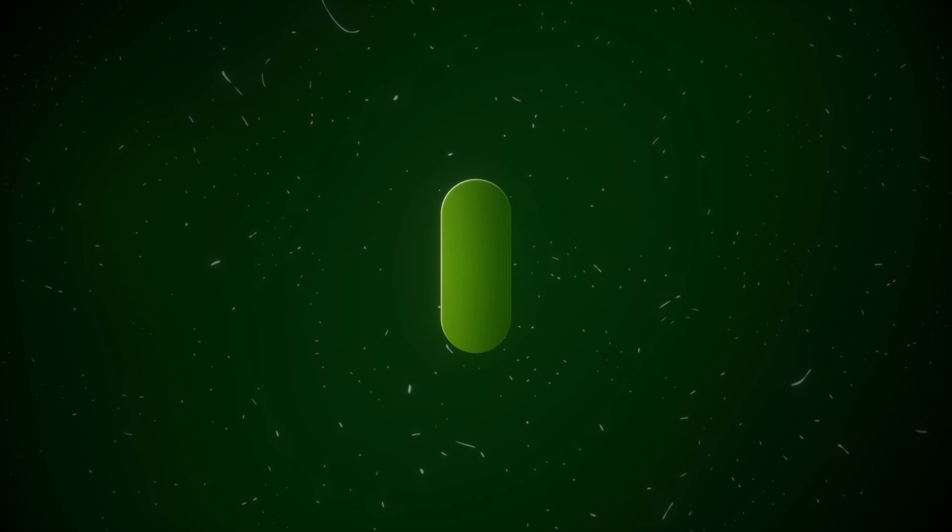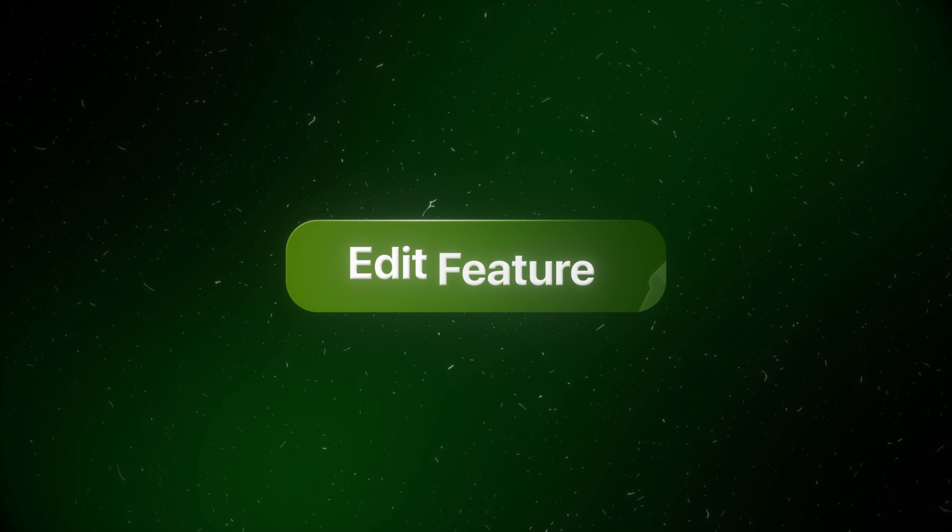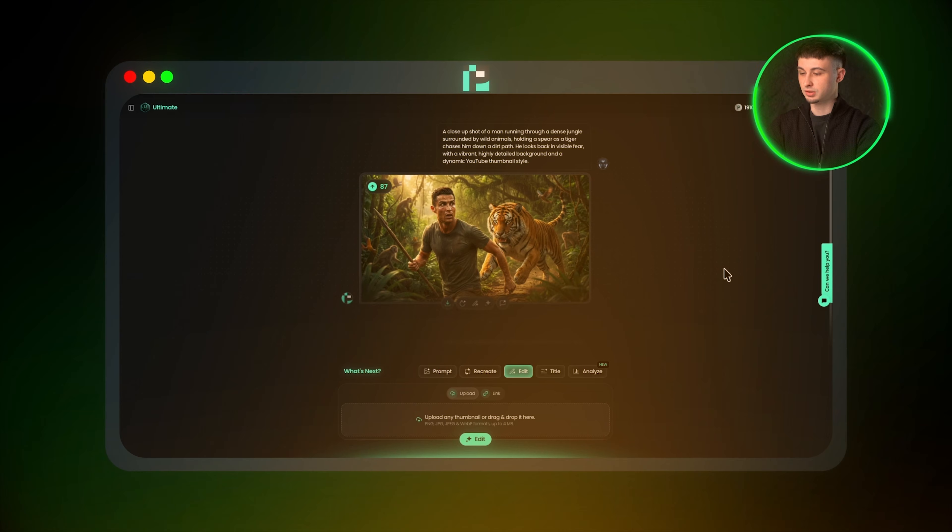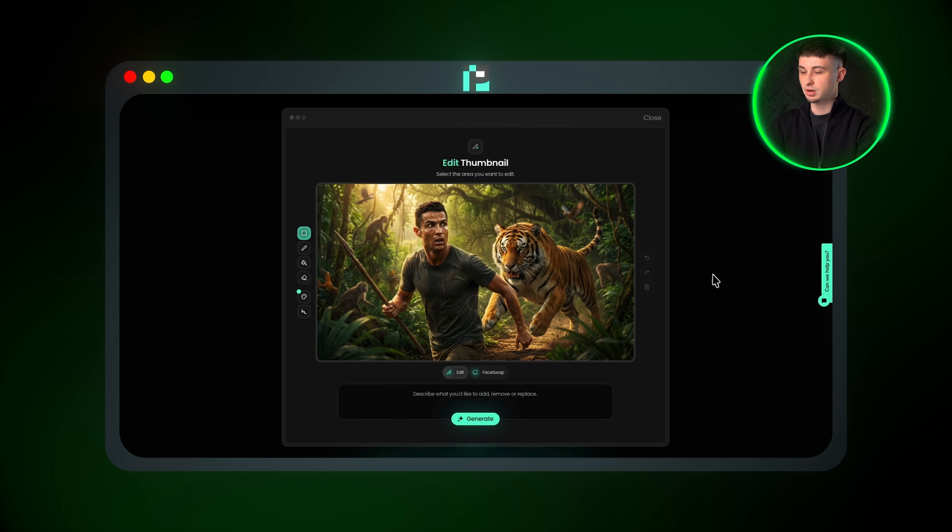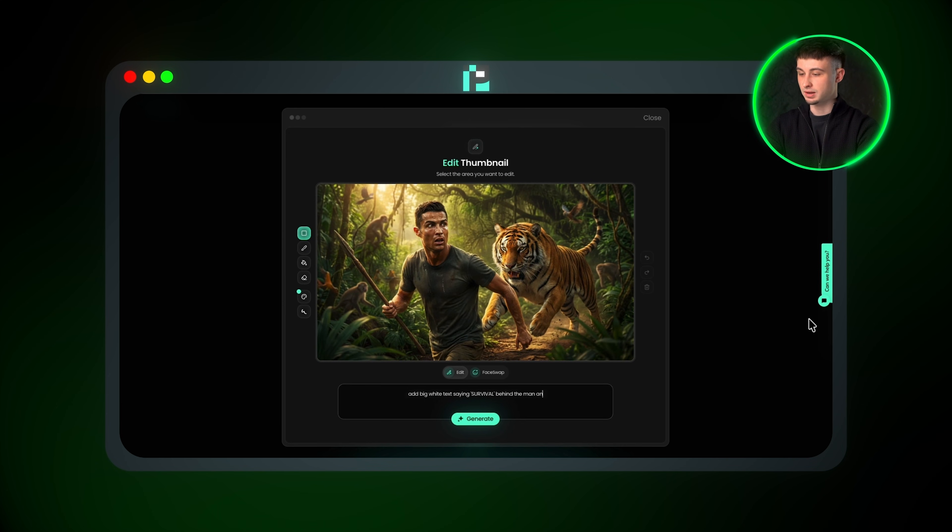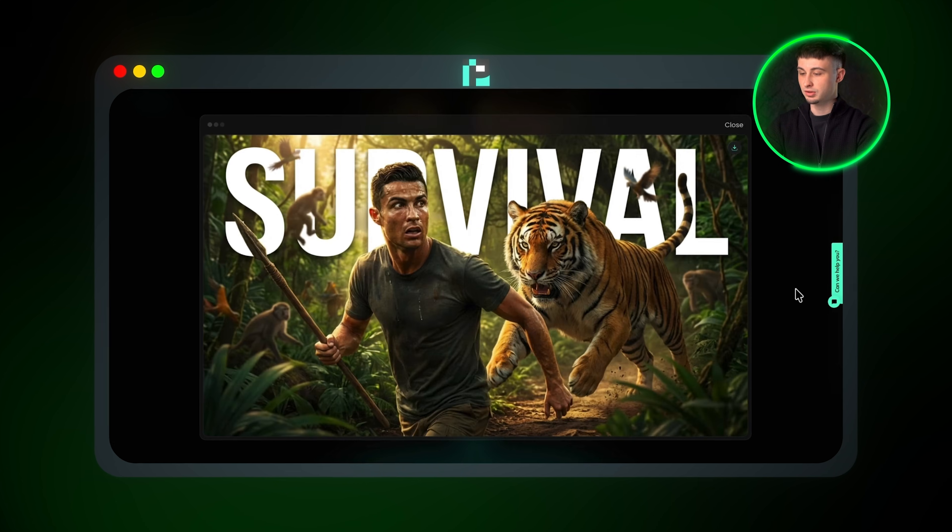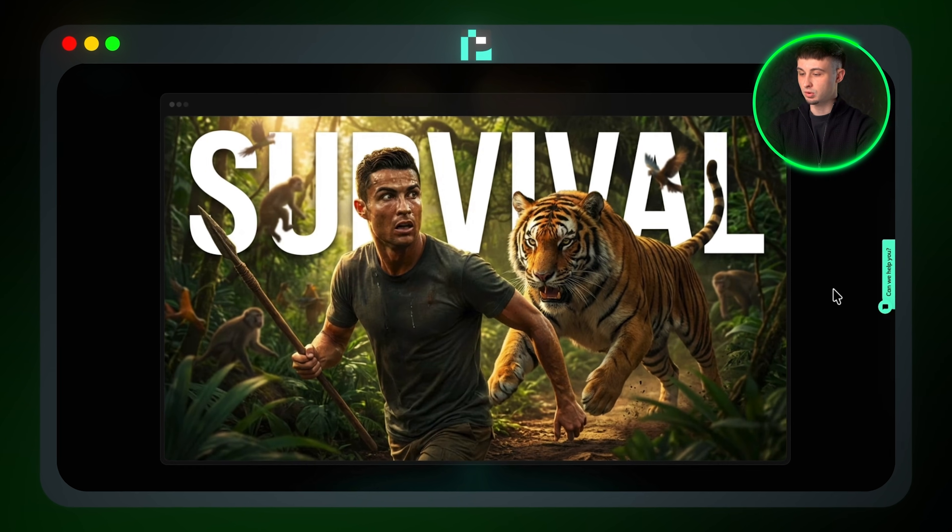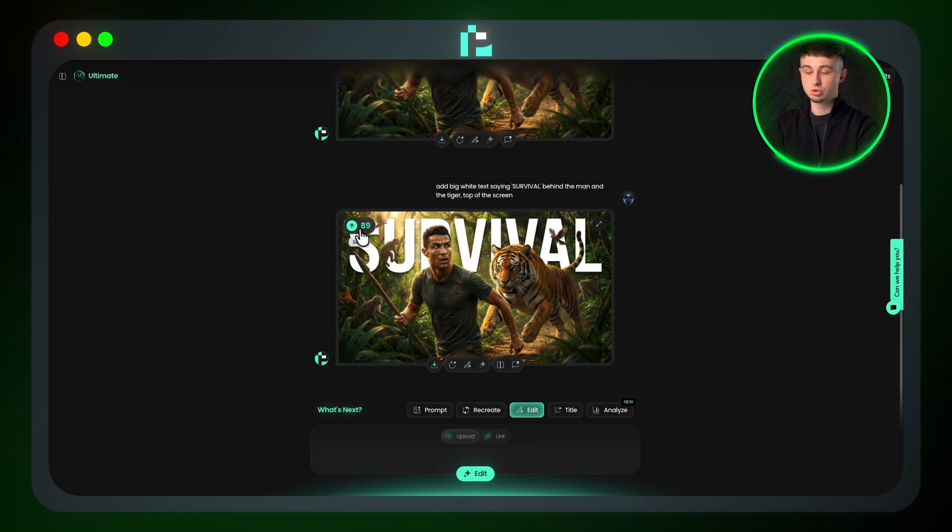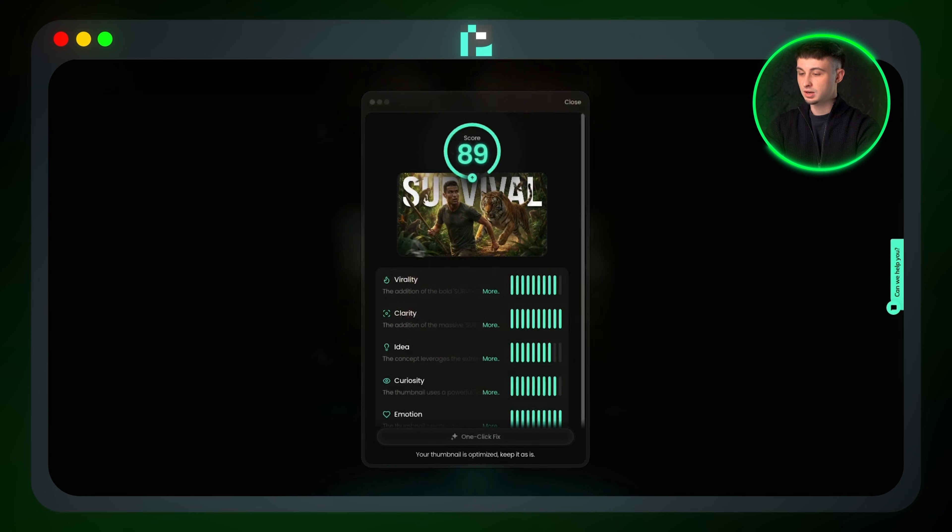I can even take this a step further. If I'm not happy with the result, I can regenerate the thumbnail or use the edit feature to refine it. For example, I can click the edit feature and type in add big white text saying survival behind the man and the tiger at the top of the screen, then click Generate again. Now the thumbnail stands out even more. The score increases to 89 and all the performance metrics are fully in the green.